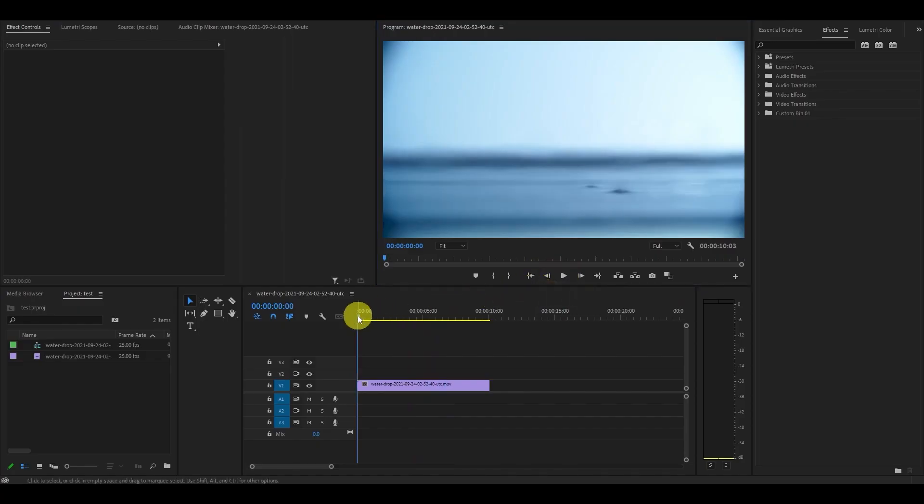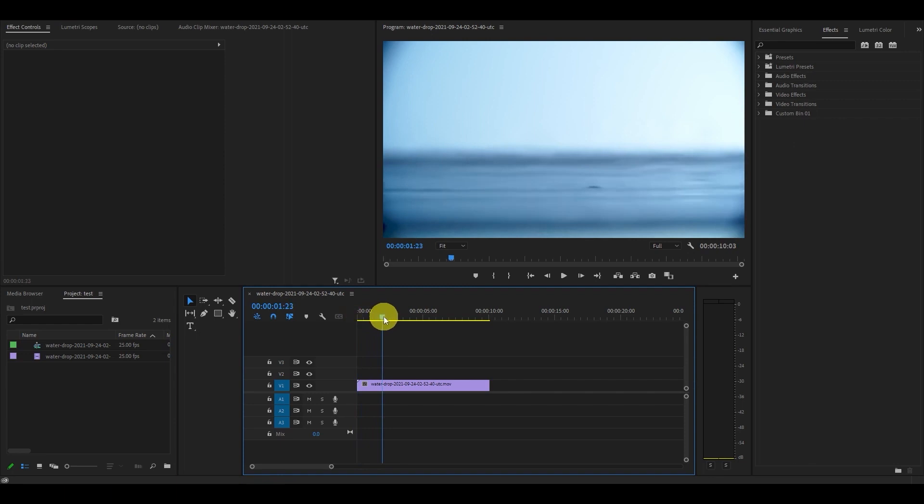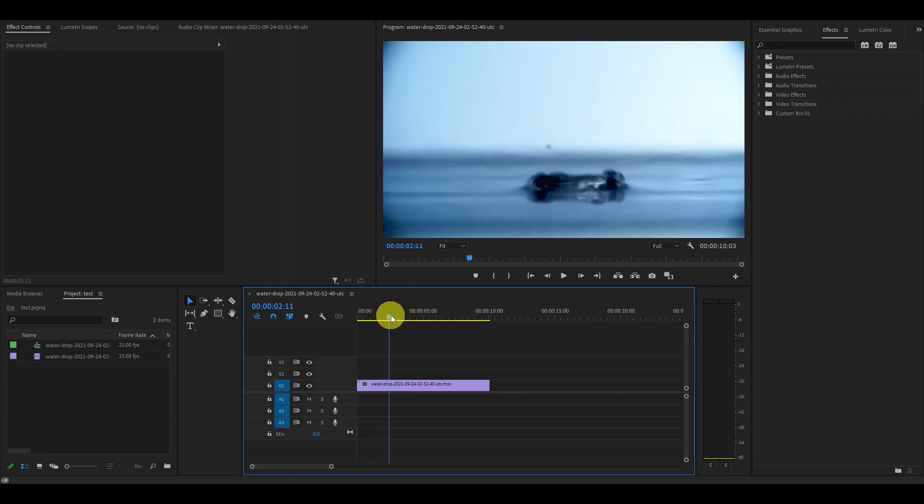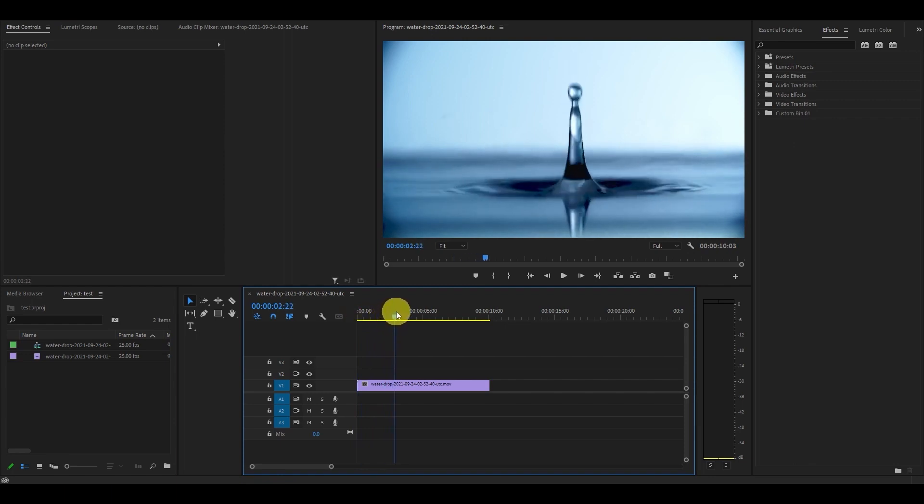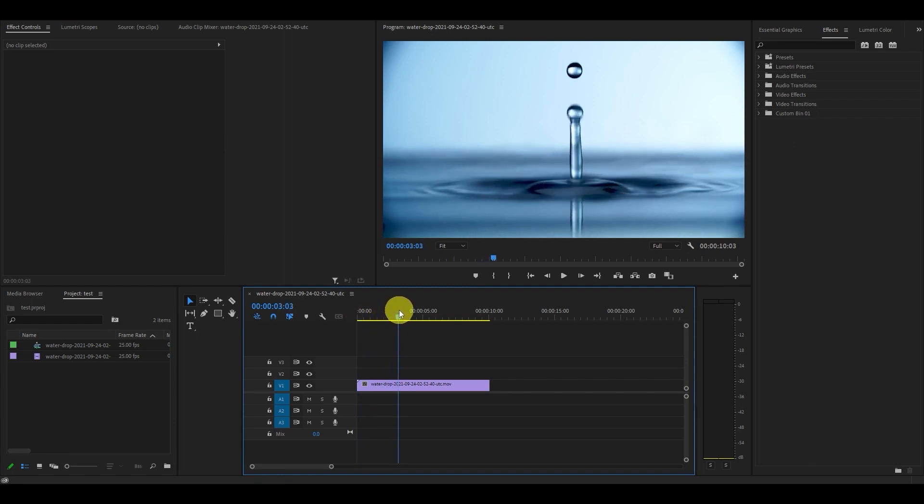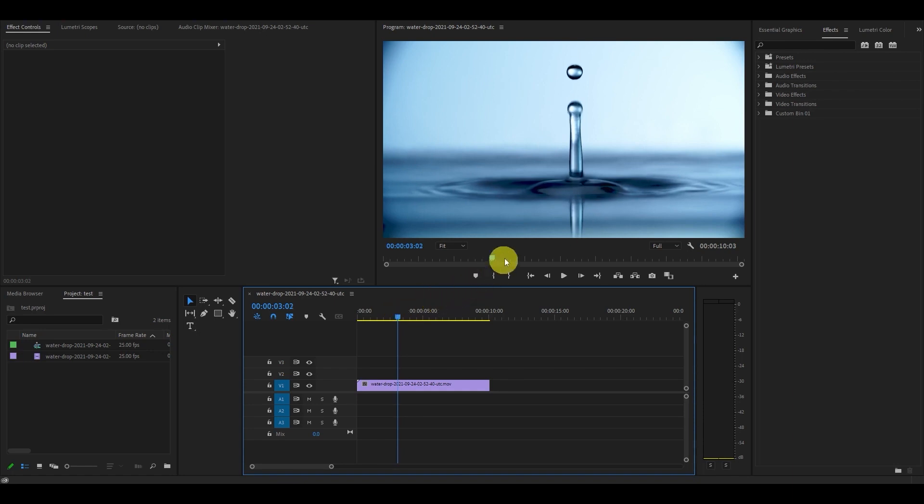The first thing you're going to want to do is head over to your video clip and pick a spot where you want to freeze the frame. In the case of my water droplet video, I'm going to freeze it when the drop is at the peak of its rebound.